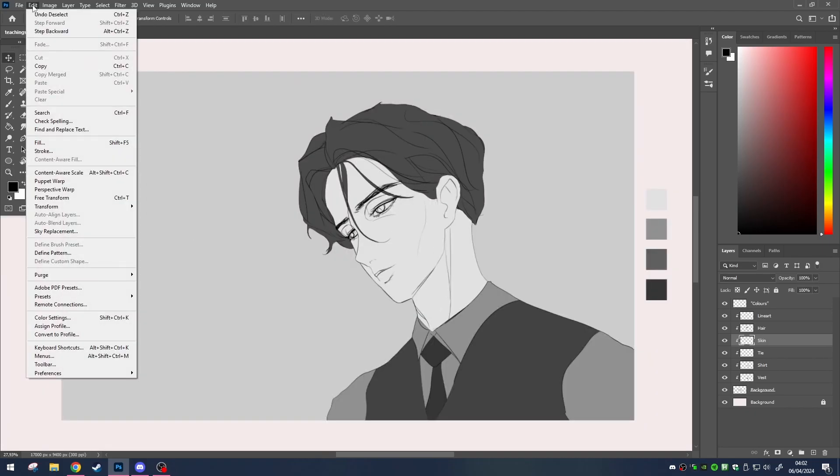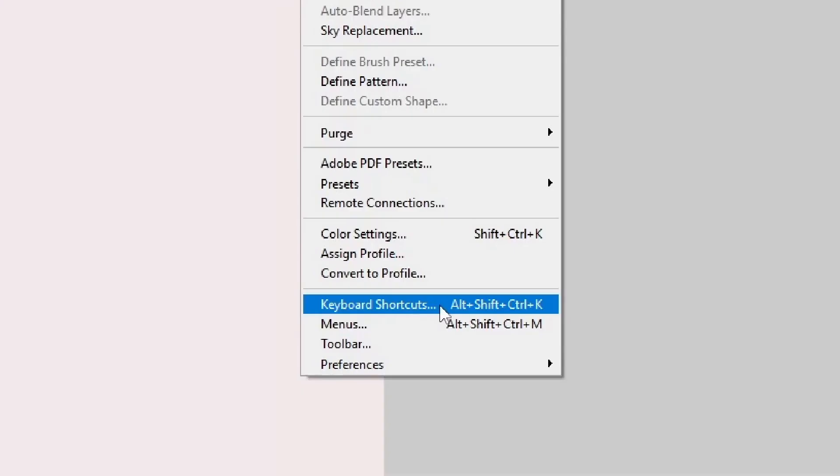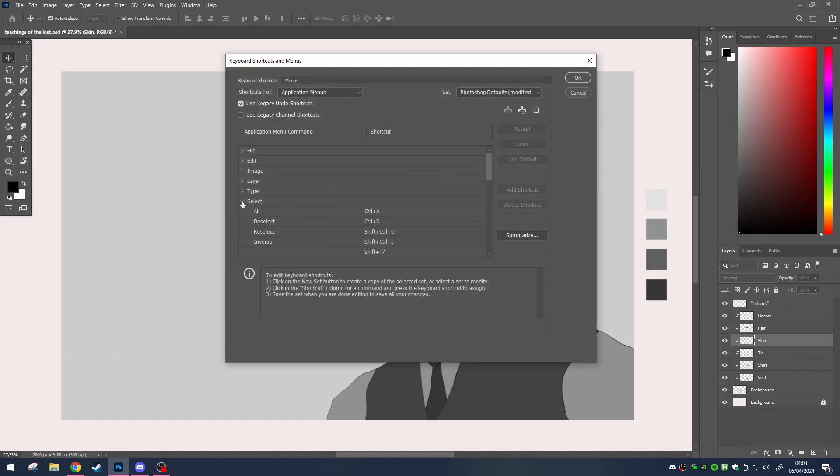So let's head on over to edit, then keyboard shortcuts, all the way at the bottom. It even has its own shortcut, alt shift control and K, if you're feeling fancy.